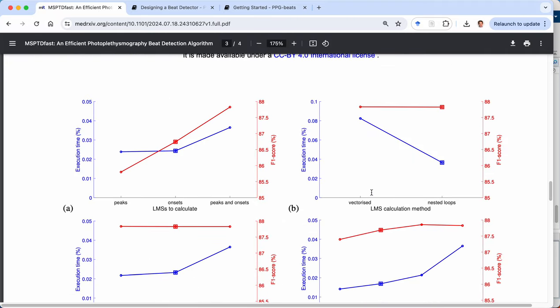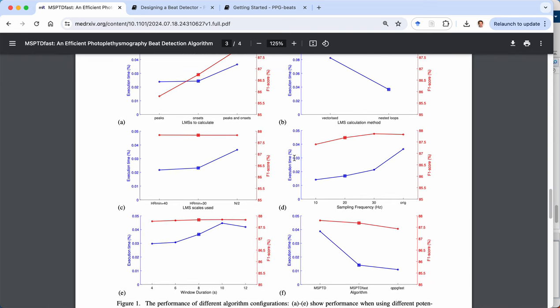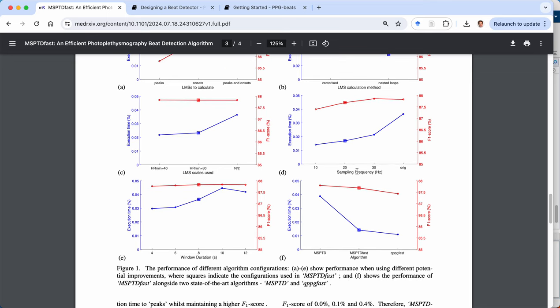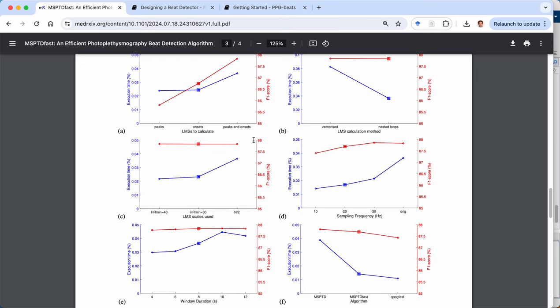So if we just come down to page three, there's a series of six different plots. And each plot shows the execution time on the blue axis on the left and the F1 score, a measure of beat detection accuracy in red on the right hand axis. And there are two lines, one for each of those metrics. And in each plot, we have the results when using different options.